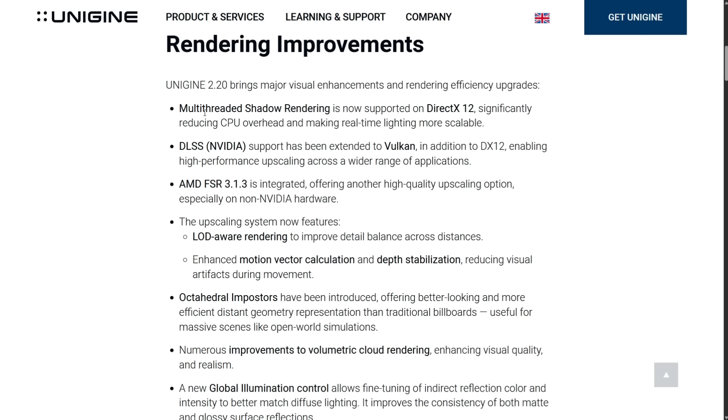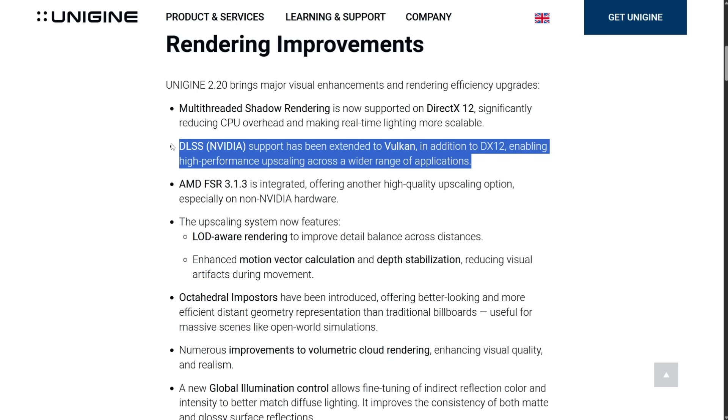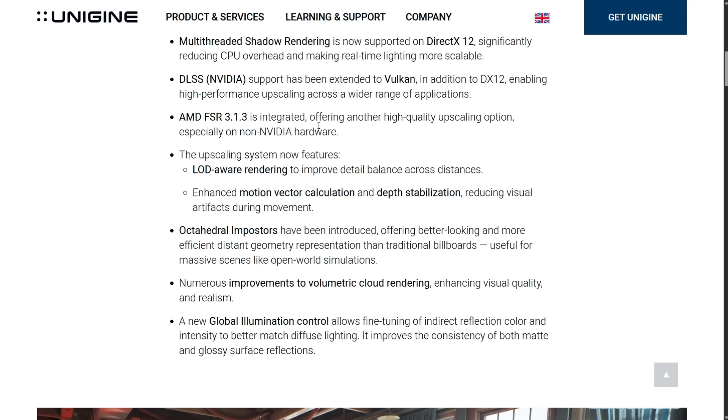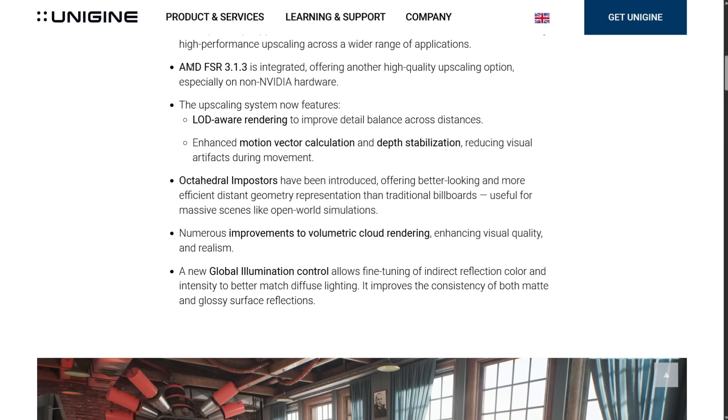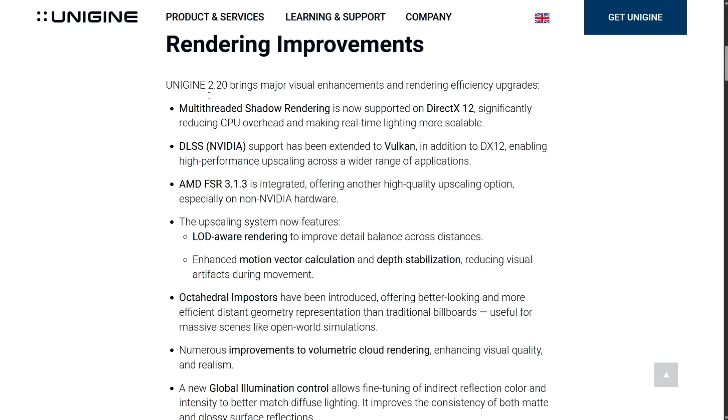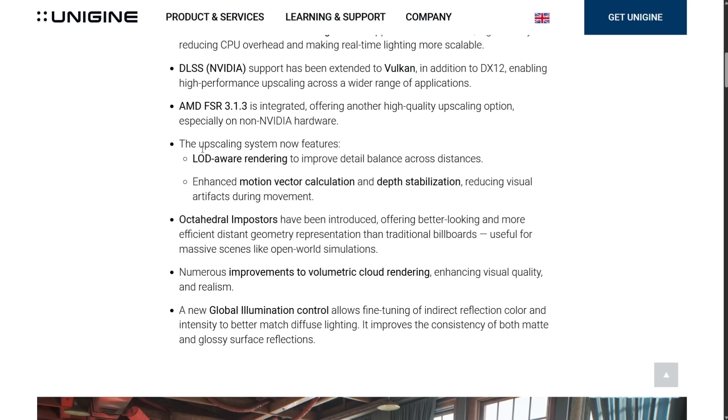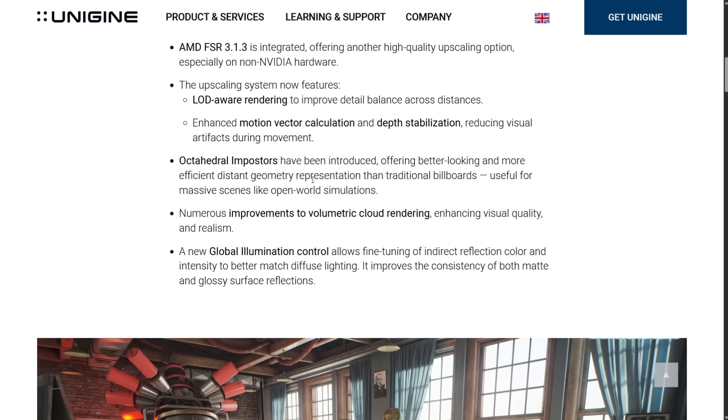So here's the TLDR version of what is in this release. We've got multi-threaded shadow rendering. One of the things they did in like about two or three releases ago, they switched over to a DirectX 12 and Vulkan backend. So they've been improving the performance of all those things. Plus, they've been bringing up feature parity things that were missing. So for example, DLSS was missing from Vulkan. So now DirectX 12 and Vulkan have DLSS support there. But we have multi-threaded shadow rendering. Also, DLSS, but AMD's version, FSR, is integrated, offering high-quality upscaling options on non-NVIDIA hardware.